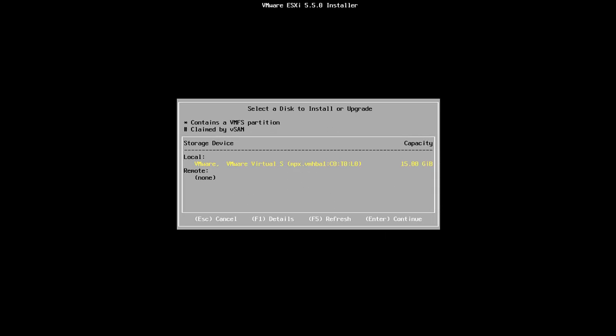So in this screen I've just presented in my virtual machine I'm just running VMware Workstation. So in my virtual machine for the ESXi server I've just presented 15 gig local disk so it's picked that up. We want to install ESXi onto that disk so if you have multiple disks there you can move the arrow up and down and select which disk you'd like to install ESXi on. So we've only got the one so I'm just going to press enter here.